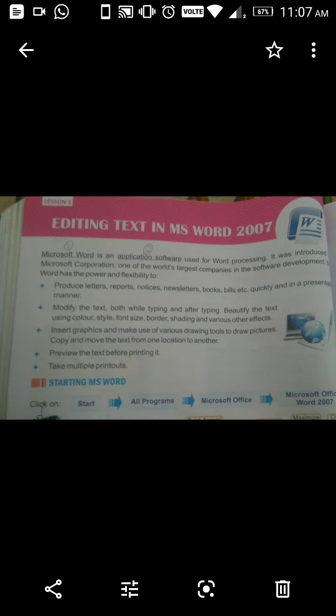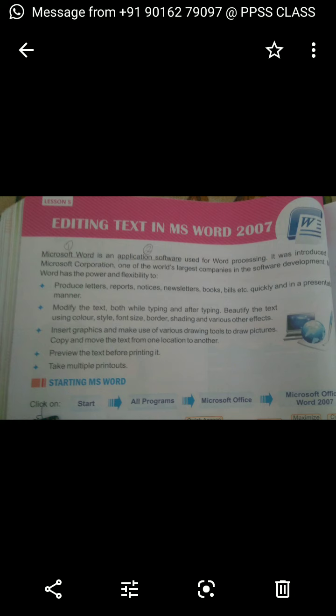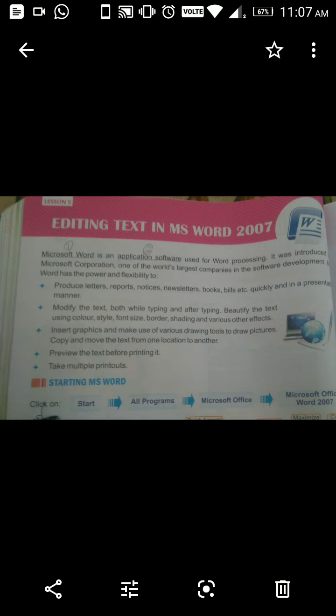Microsoft Word is an application software used for word processing. It was introduced by Microsoft Corporation, one of the world's largest companies in software development. MS Word has the power and flexibility to handle a wide range of tasks.